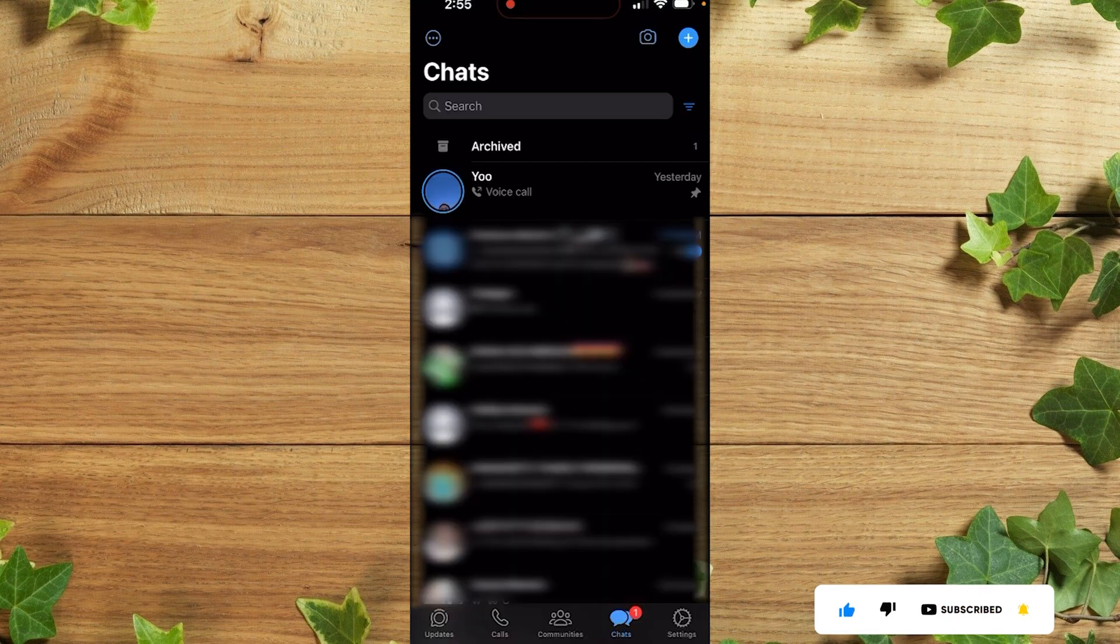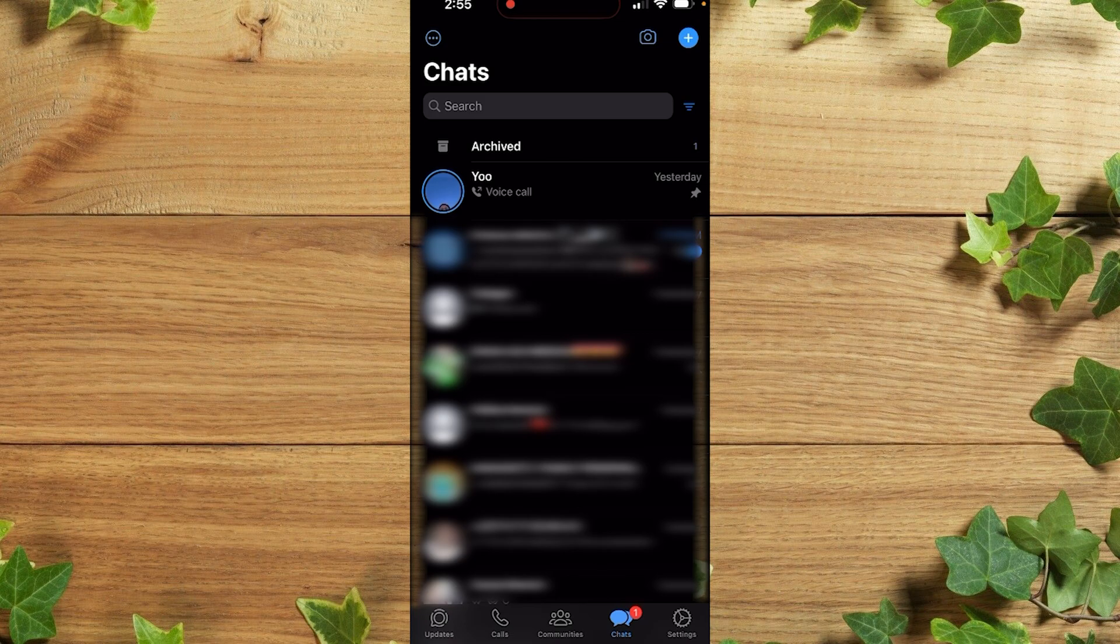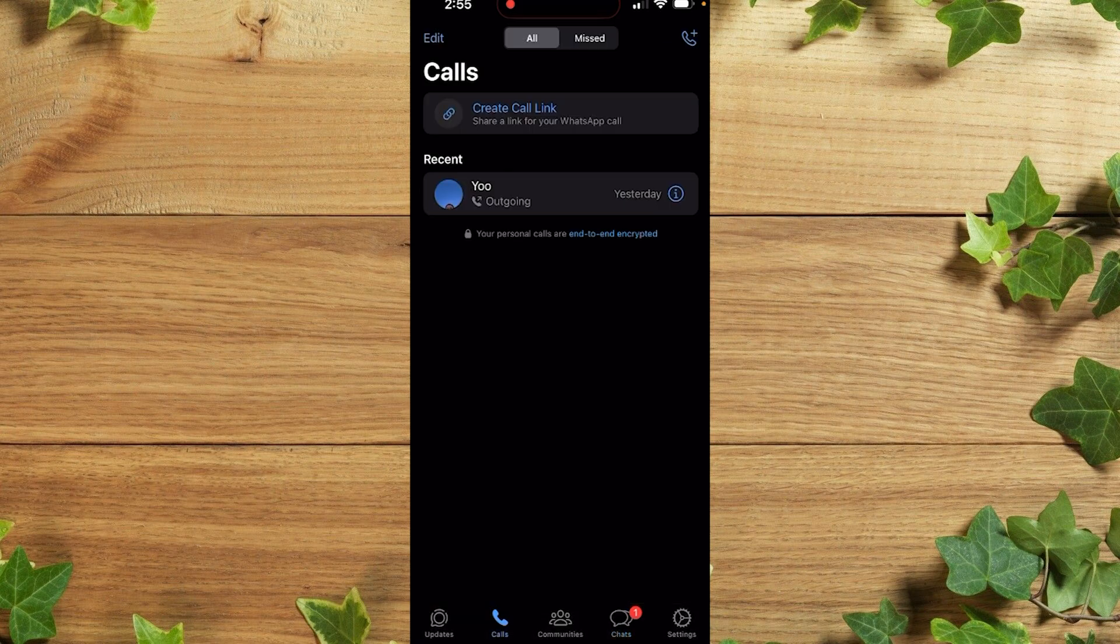Once you're there, you simply click on calls. After which you simply click on edit.